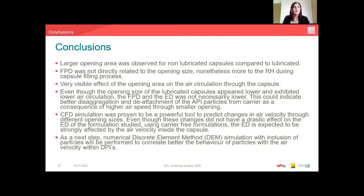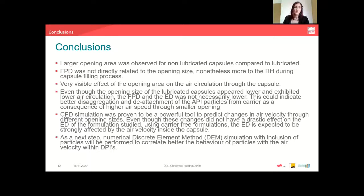CFD simulation is a powerful tool to predict changes in air velocity through different opening sizes. This could also be used in a further study we are planning: a numerical discrete element method simulation with inclusion of particles, where we can better correlate the behavior of actual particles with air velocity within a DPI. These simulations can also be very important for carrier-free formulations, where we have just API particles and can directly correlate these to the air velocity within the capsules.